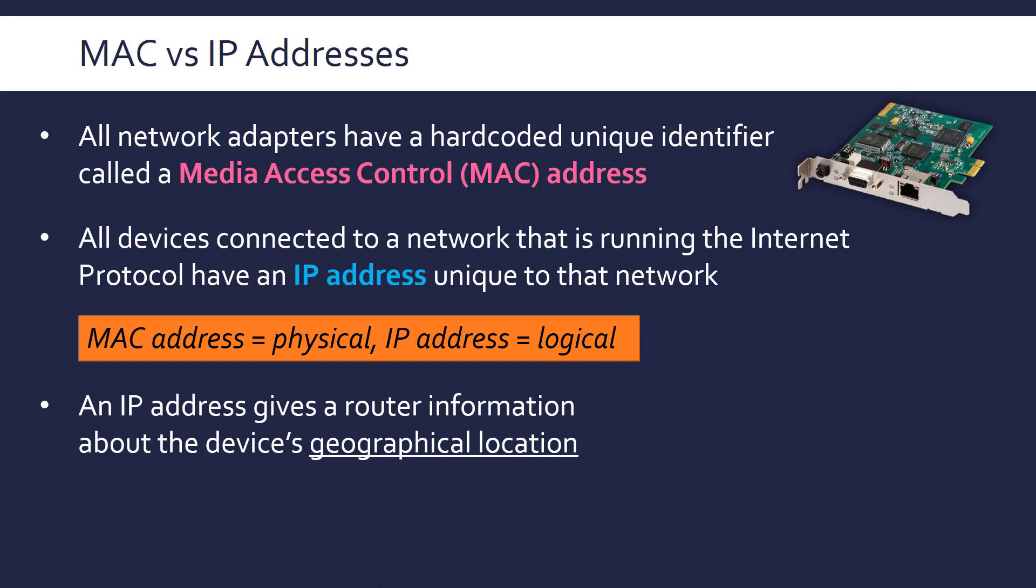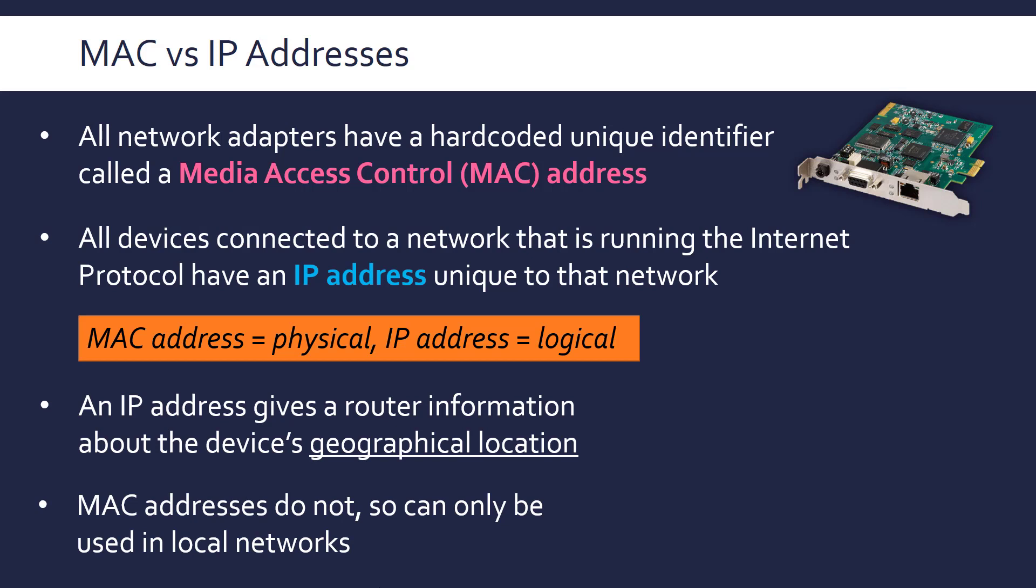Whereas a MAC address doesn't give us any actual location information, because as I say, it's assigned in the factory. It's sent out. It's shipped around the world. Who knows where they end up? No one's keeping track of where a certain MAC address ends up. So it doesn't tell us where in the world it is. Whereas an IP address, because it's logically defined, gives us more information.